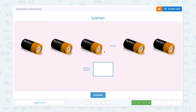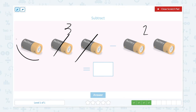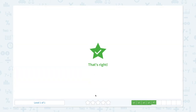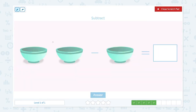That's right! Subtract. I see one, two, three batteries, minus one, two — two batteries. Three minus two is equal to — let's see — let me take two away. There's only one battery left. So three minus two is equal to one.